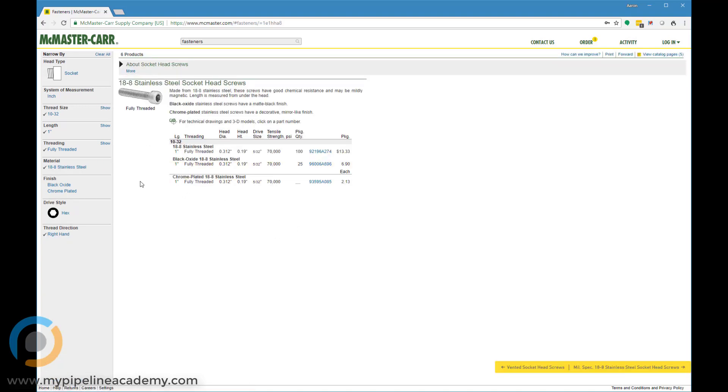And it gives us a few more options still here, fully threaded, fully threaded, fully threaded. So let's see what's the difference. The difference is the finish it looks like. We've got black oxide, chrome plated, or just the bare bones, no particular finish, 18.8 stainless steel.